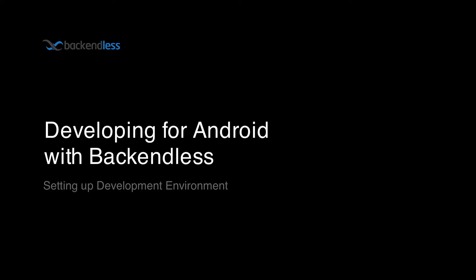Hey guys, this is Mark Piller. In this video, I'm going to show you how to set up development environments so you can build the application we developed for Android called Restaurant2Go. This is a sample app where we review the process of building an app using Backendless and also demonstrate how to use various Backendless APIs.